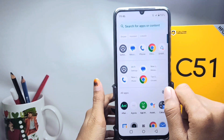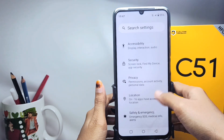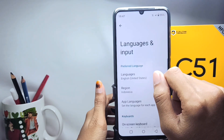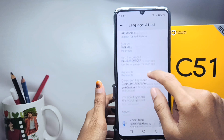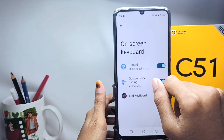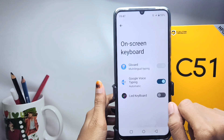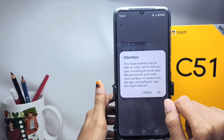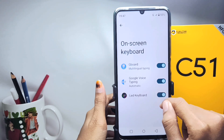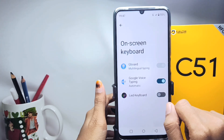First of all, please open the Settings menu and then scroll down. After that, click on System, then select the On-screen Keyboard option. After that, switch off the keyboard that you are currently using — here I'm using an LED keyboard, so I will switch it off like this.